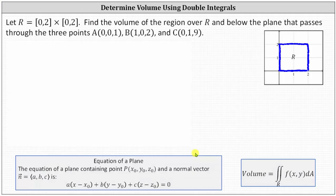Going back to our work, we need to begin by determining the equation of the plane passing through these three points. Recall the equation of a plane containing a point P and a normal vector N. To determine a normal vector to the plane, we will determine two vectors in the plane using points A, B, and C, then take their cross product. Then we can select one of the points A, B, or C to determine an equation for the plane.